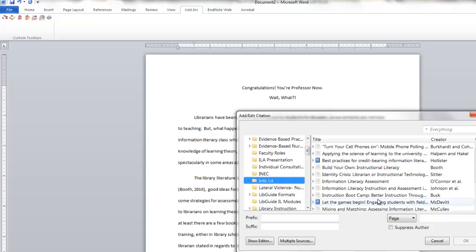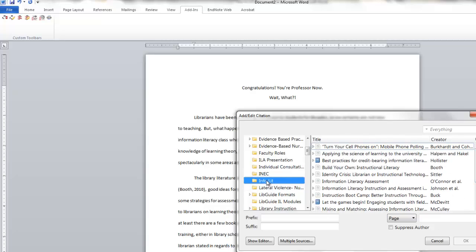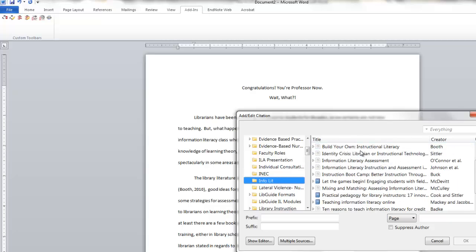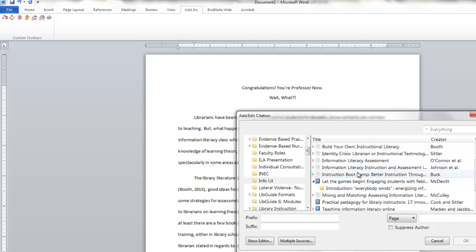This can be really handy if you have a lot of citations and you're not entirely sure what the keyword for the title is, or who the author is. But you do know which folder you've put it in. And then you can actually go through here and see, not only the name, full citation.